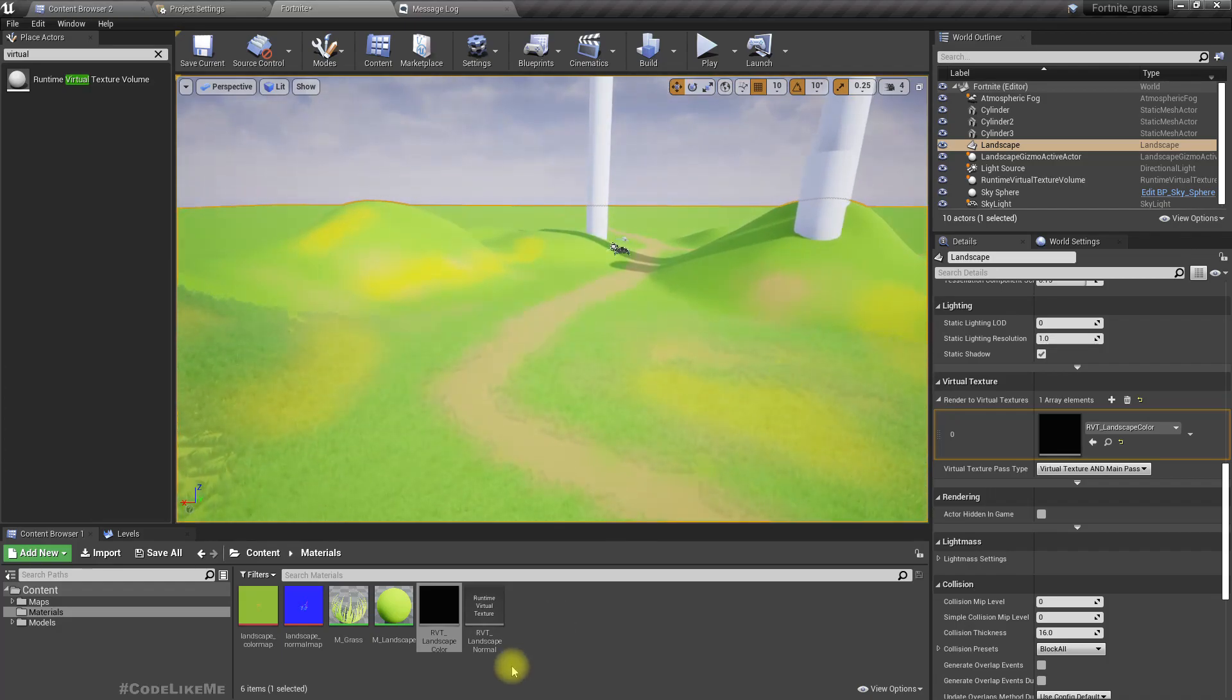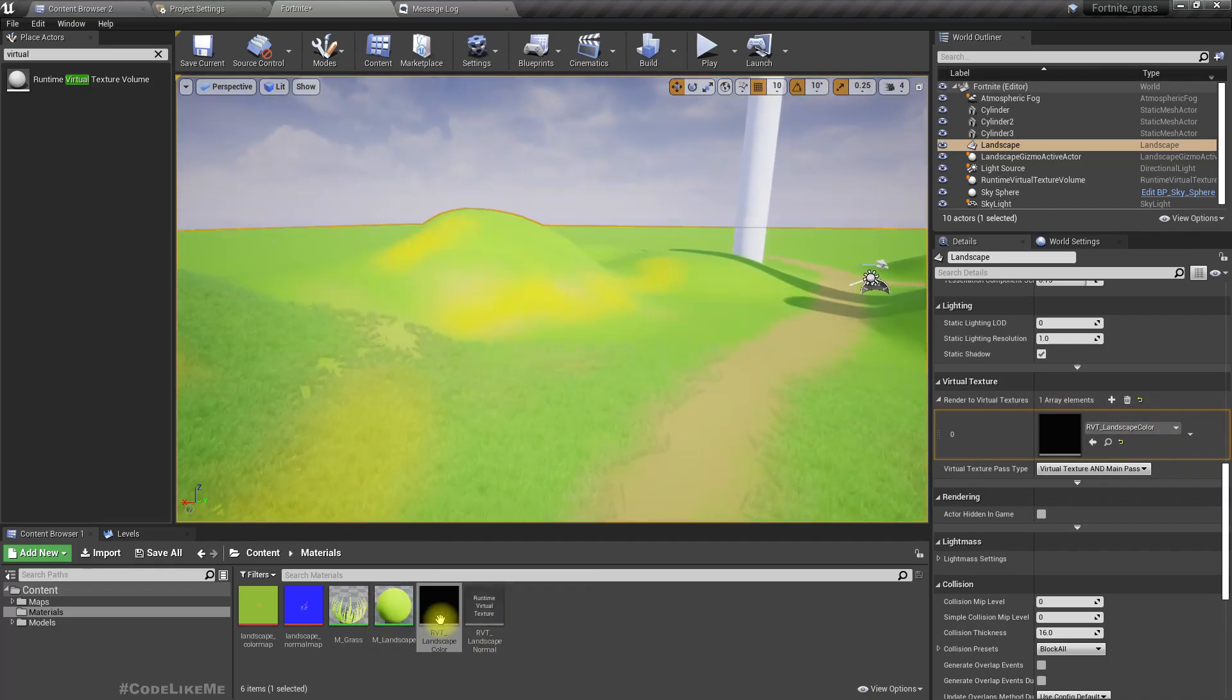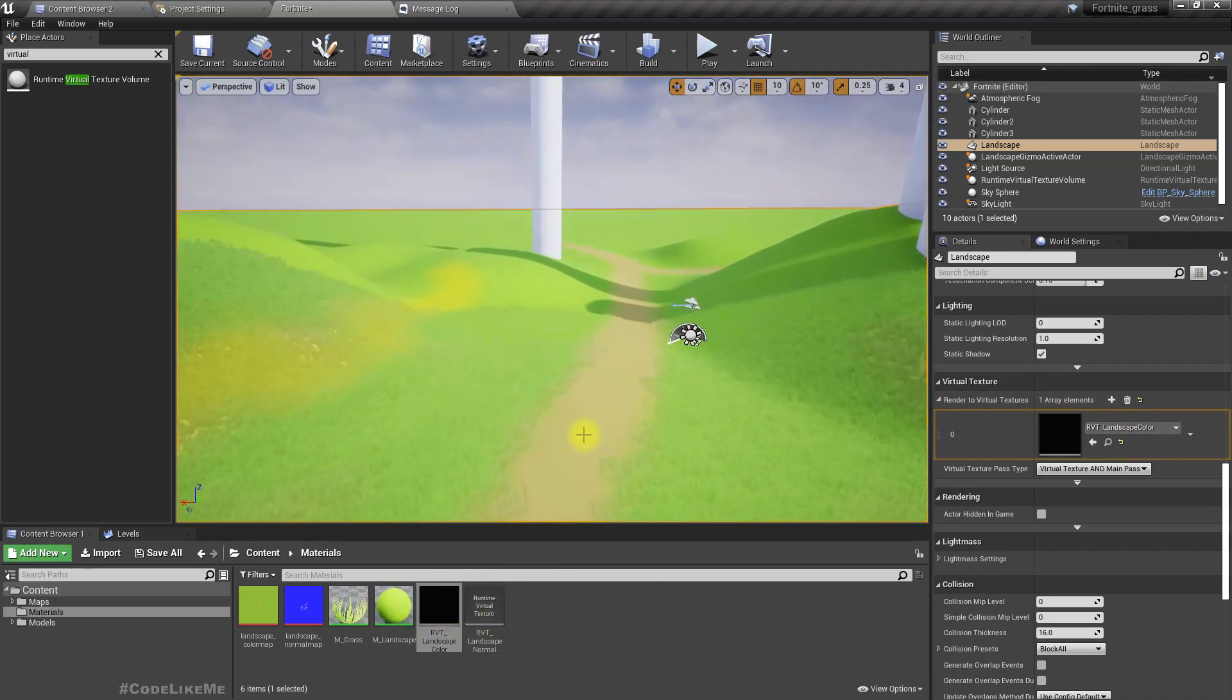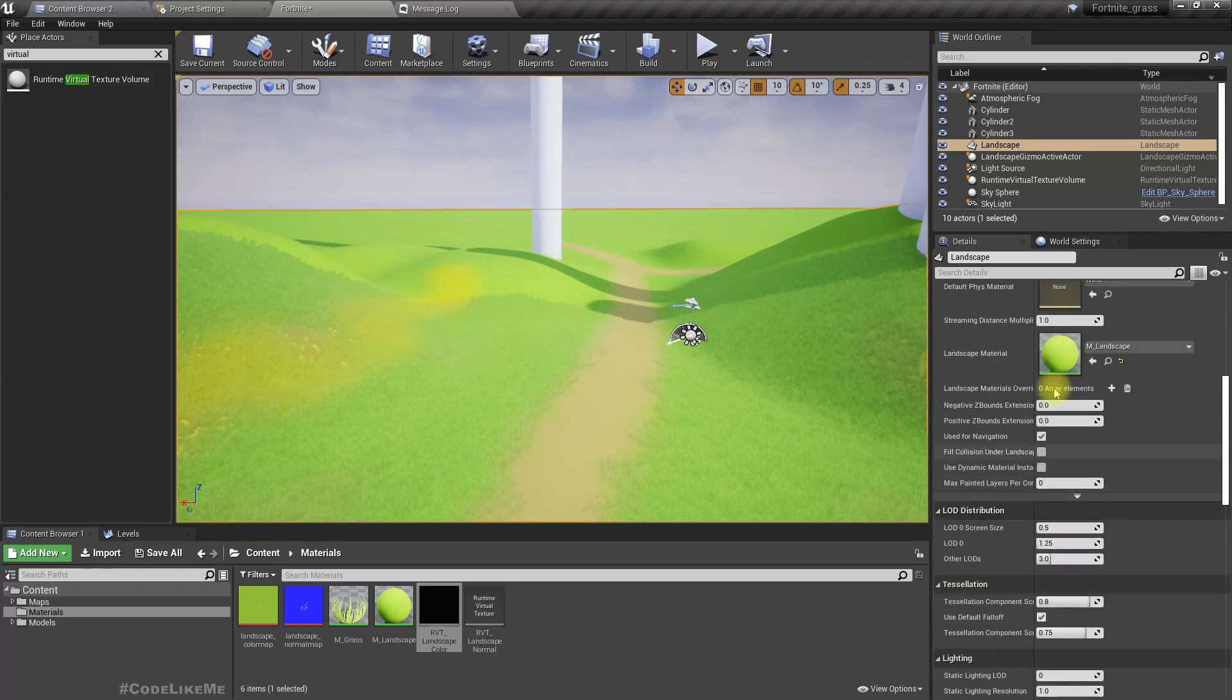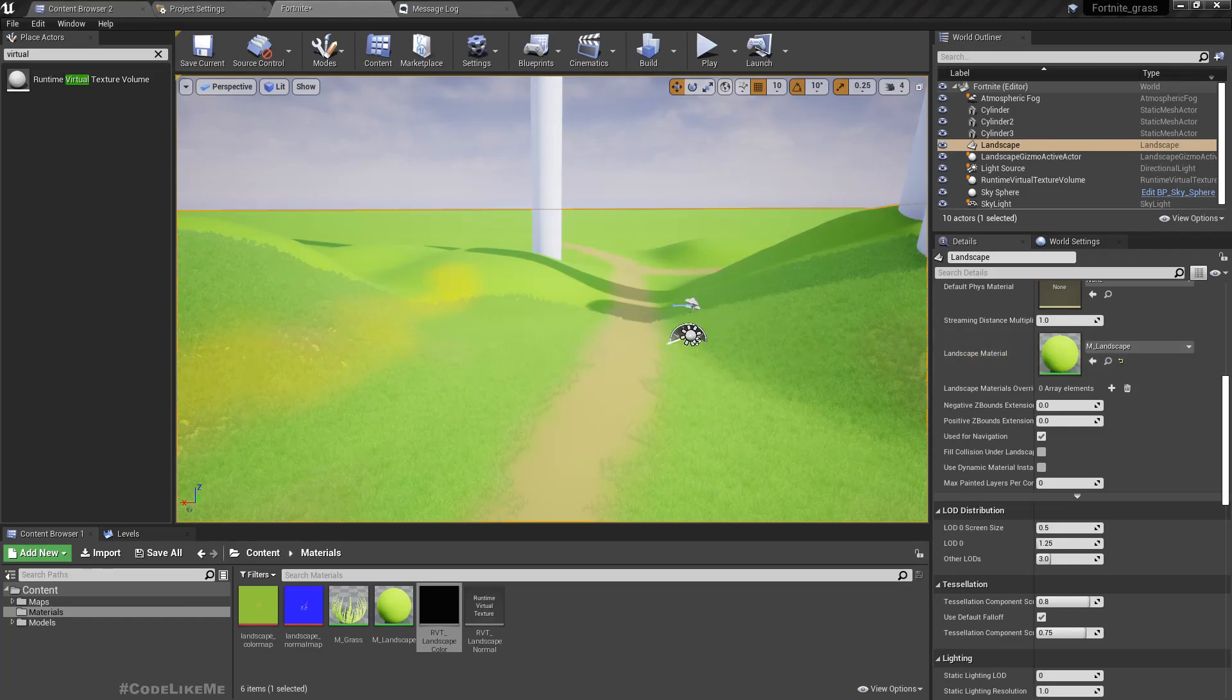Now still we don't see any output here. Now I'll open the material, the landscape material.